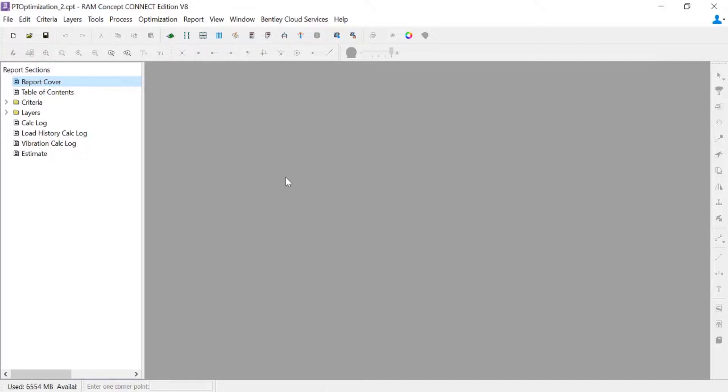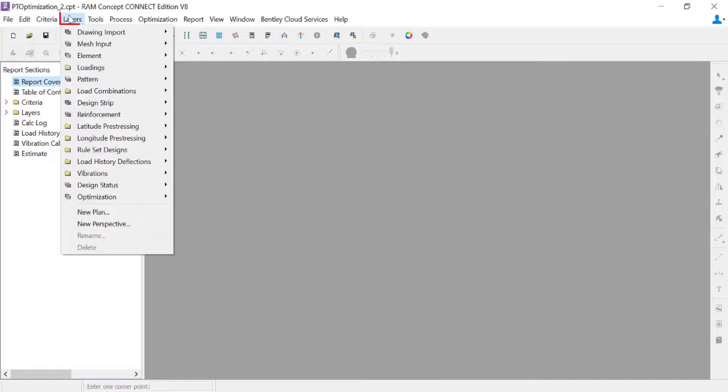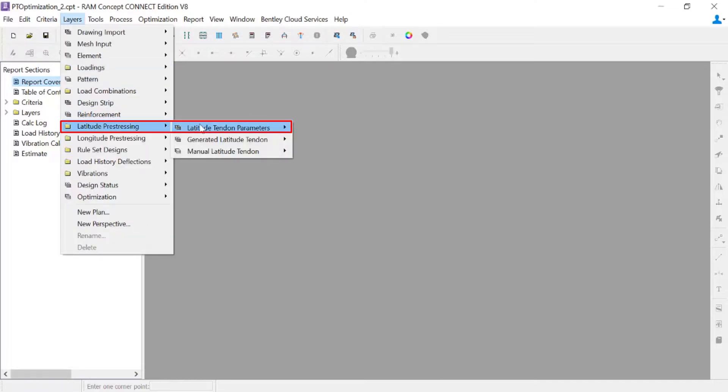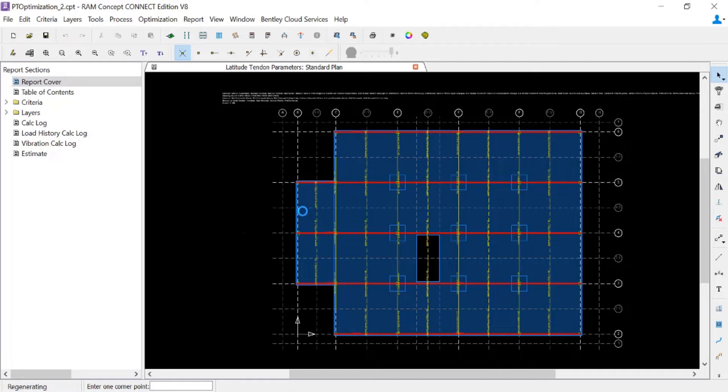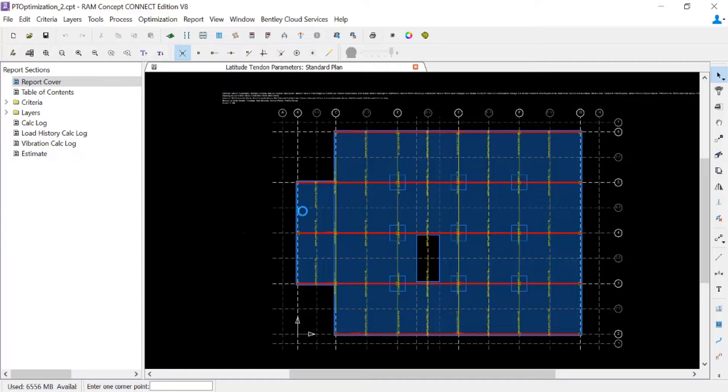And then you're going to see my title bar at the top of the screen is going to be updated. We are not in this scenario anymore. We are in our base model. And we can return and make some changes if we need to. So here is my base model as it was before. This concludes our process for optimizing post-tensioned concrete slabs in RAM Concept.